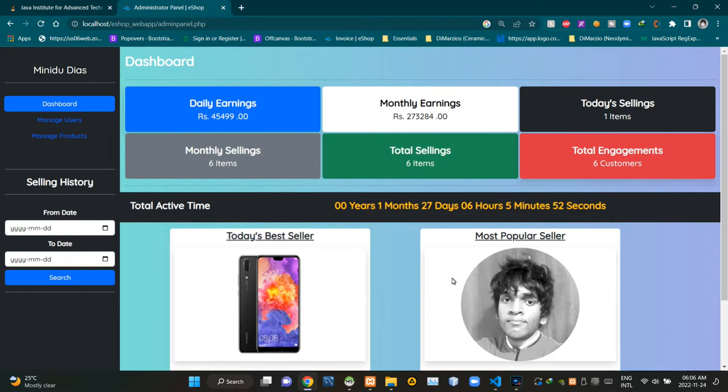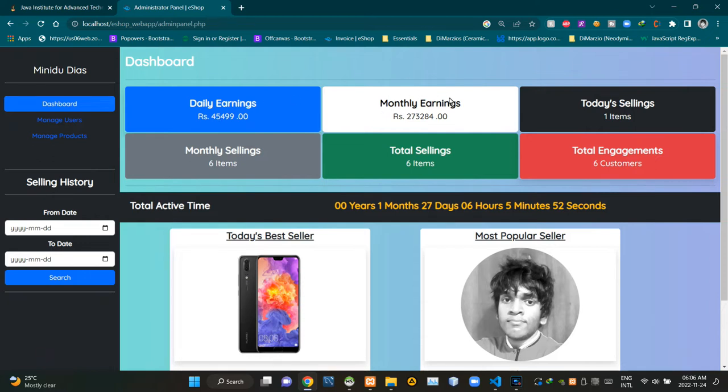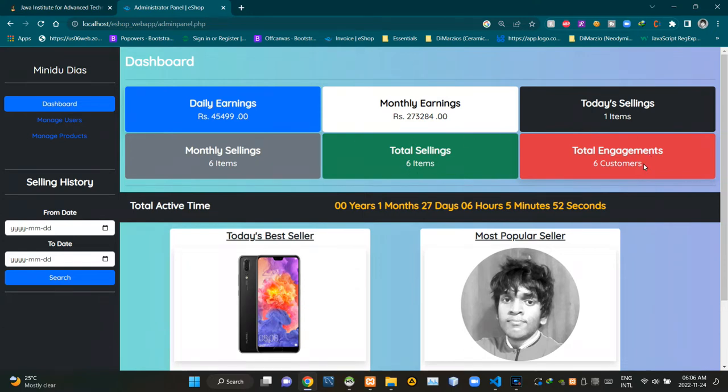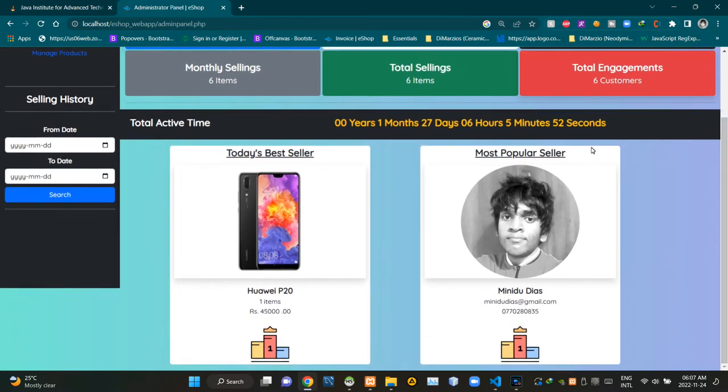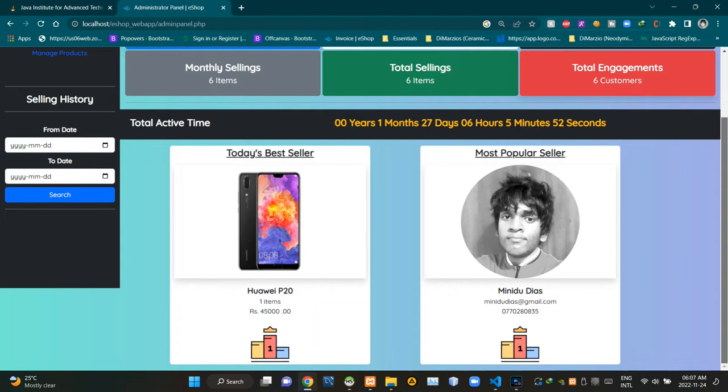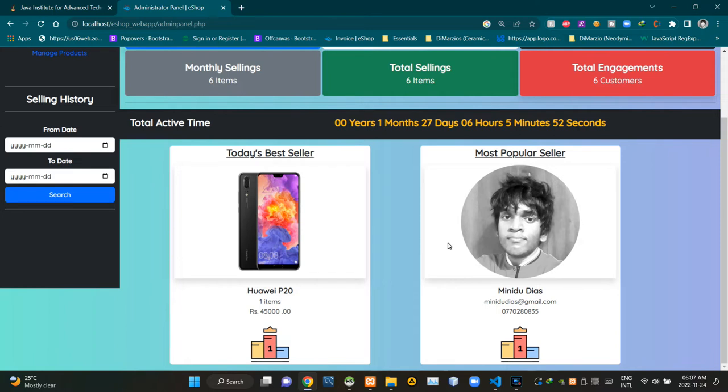the view of our administrator panel UI. This dashboard section gives a quick summary of daily earnings, then monthly earnings, then today's sellings, then monthly sellings, then total sellings, then total engagements. Then this line is showing total active business time of our eshop. Then this section is showing the best selling product of today, then this section is showing